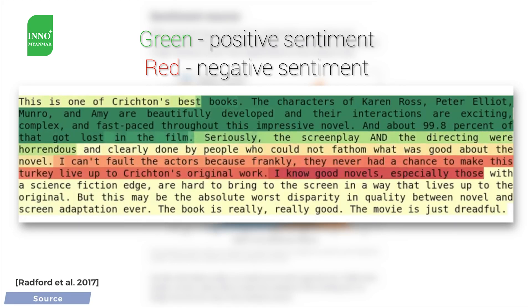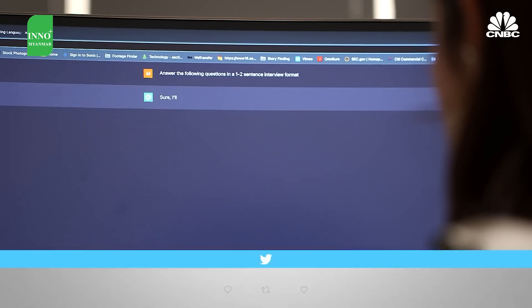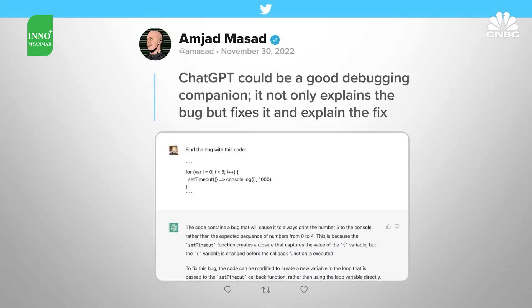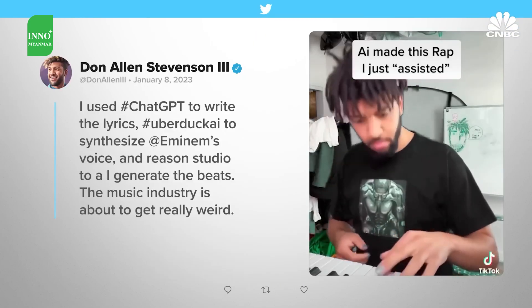ChatGPT, with prompts ranging from the silly to the practical and even the creative. The future's evolving.